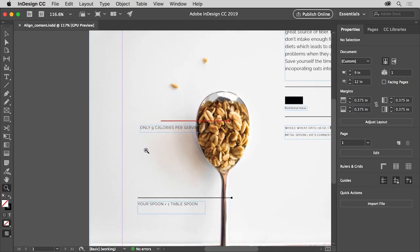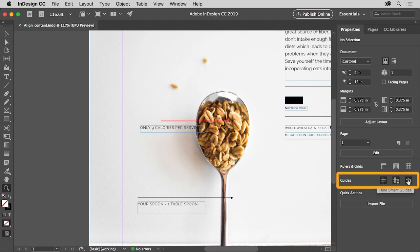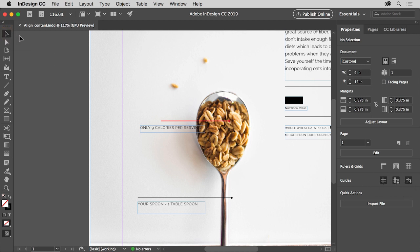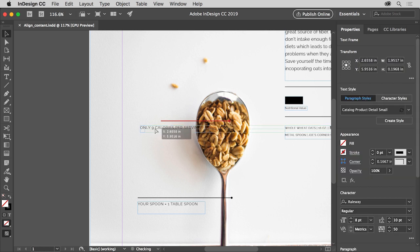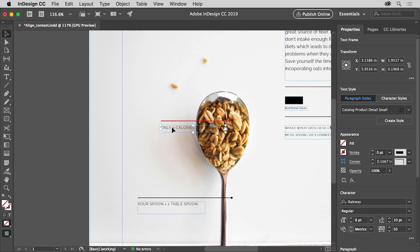Then, to zoom in, select the zoom tool in the tools panel and drag from left to right to zoom in here. As you move content, smart guides can help align content and appear as temporary snap-to guides. Smart guides are turned on by default. With the selection tool selected, press and drag this text frame to the right. As you drag, you should see a series of green horizontal lines telling you it's in line with its original position. When it's aligned with the left edge of the object above, release the mouse button.